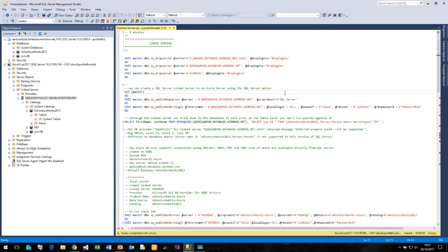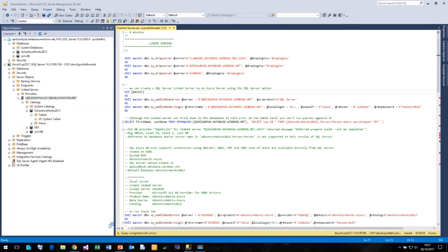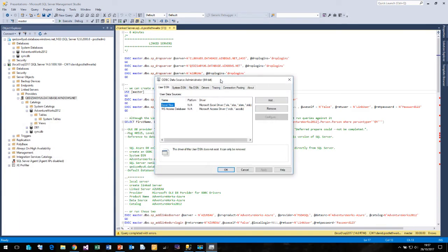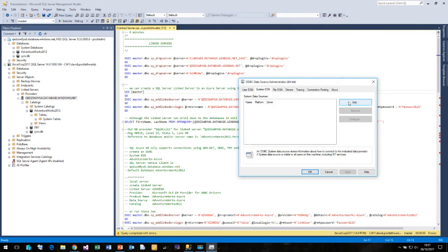We need to find a different way to do this. The way to do it is to use ODBC. So what I'm going to do is create an ODBC connection. Let me come over here and open up the ODBC data source and I'm going to create a system data source.